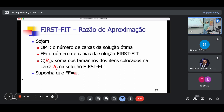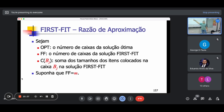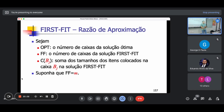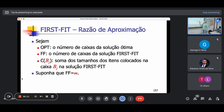Vamos chamar de OPT o número de caixas da solução ótima, e FF o número de caixas da solução First Fit para a mesma entrada. De cara, FF é maior ou igual a OPT — não pode ser menor. Chamamos CBJ a soma dos tamanhos dos itens colocados na caixa BJ na solução First Fit. Suponha que FF é igual a M — ou seja, o First Fit ocupa M caixas.